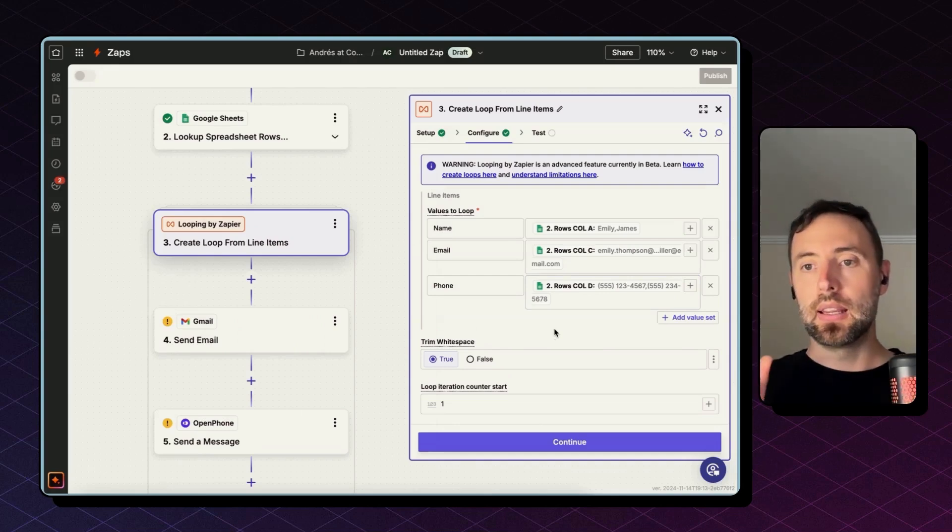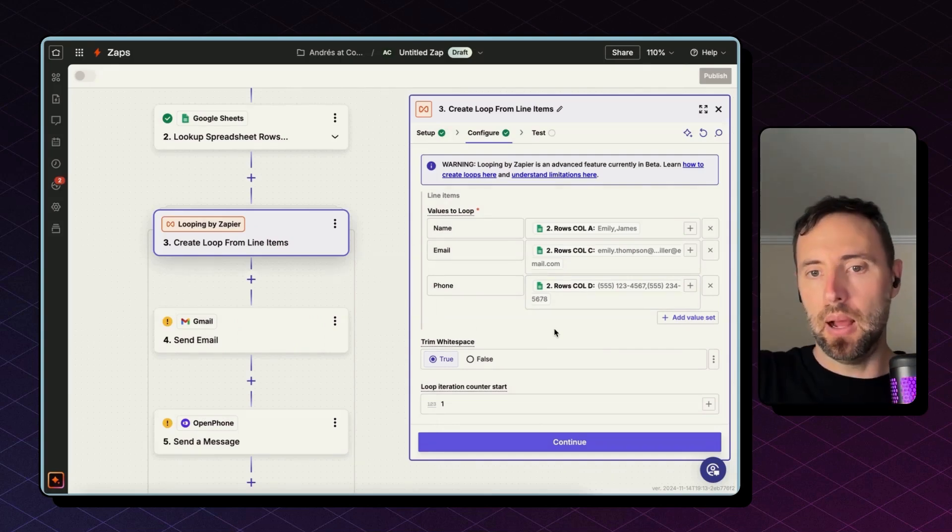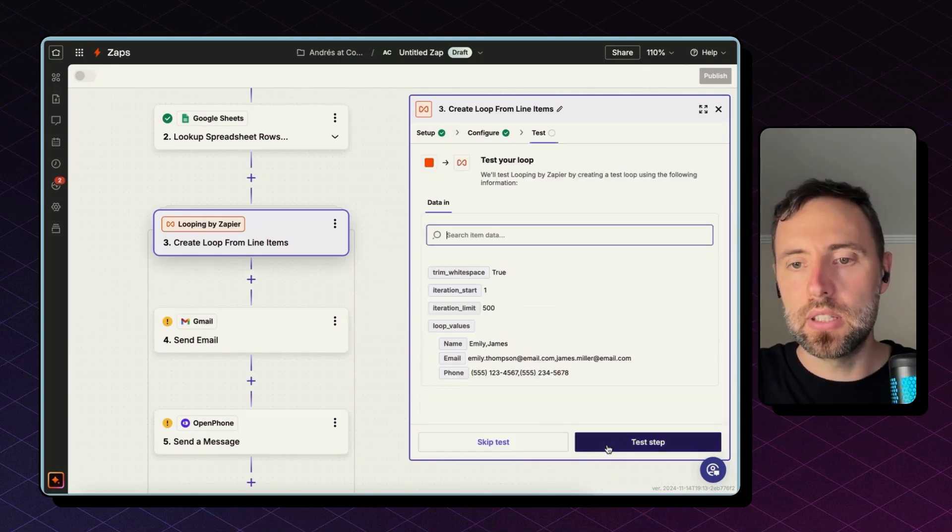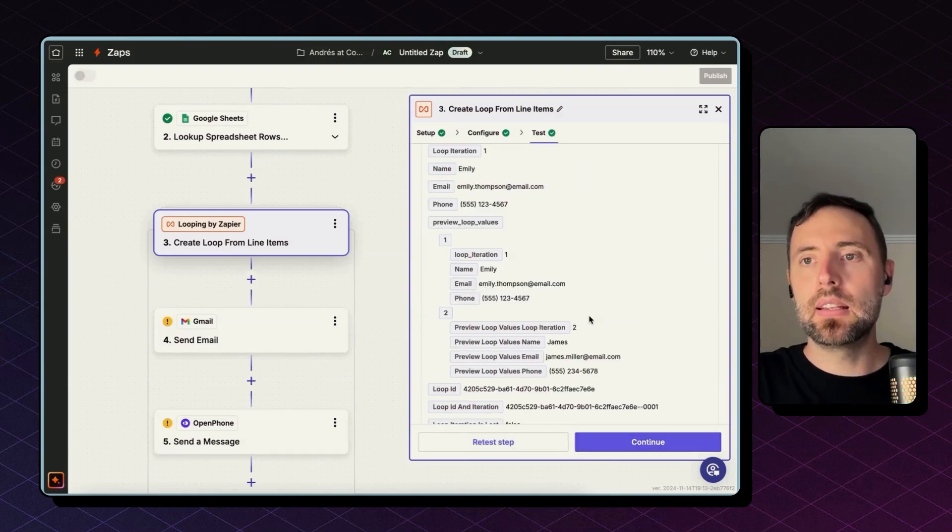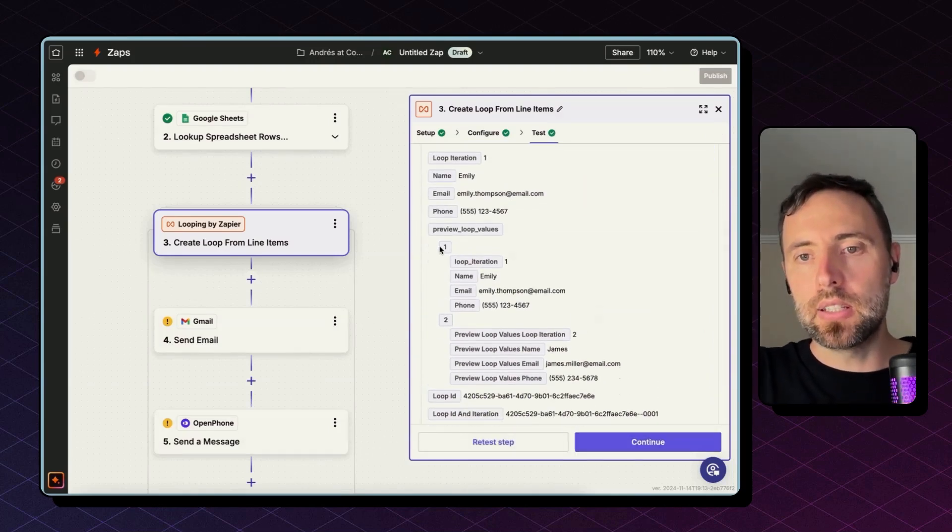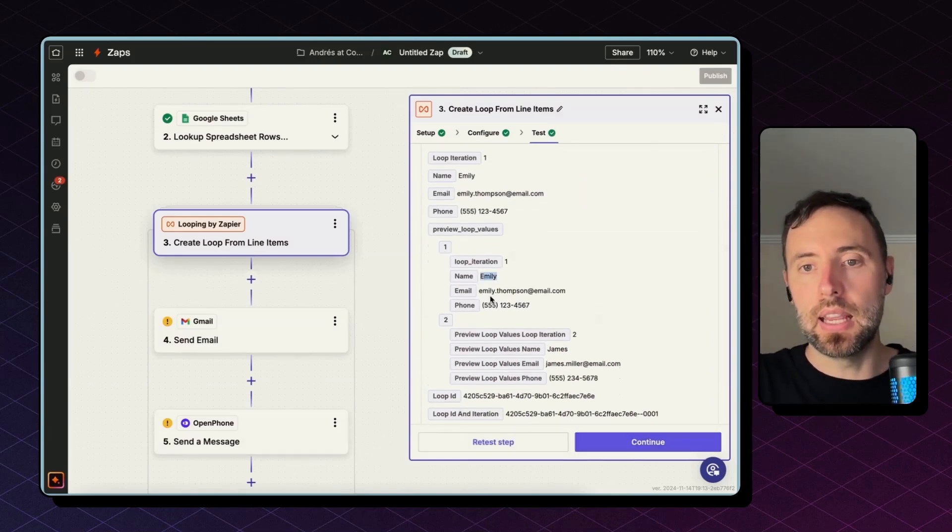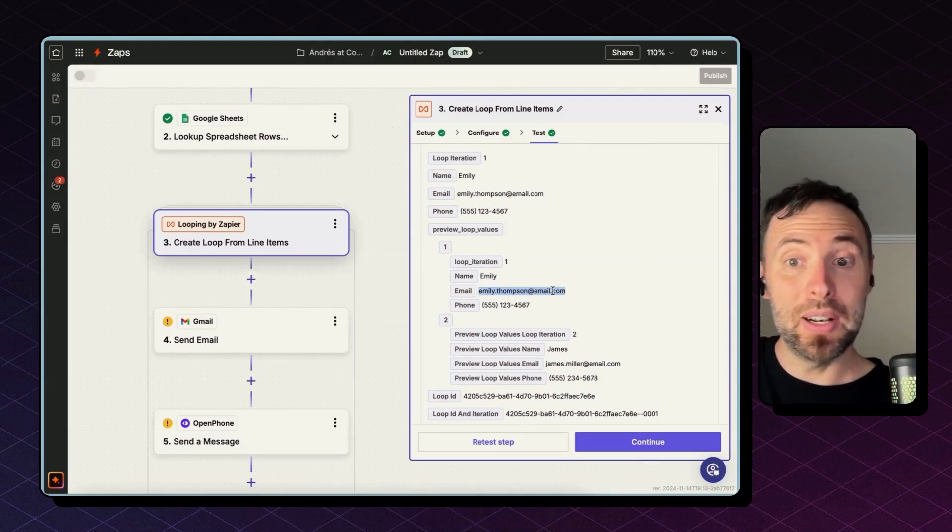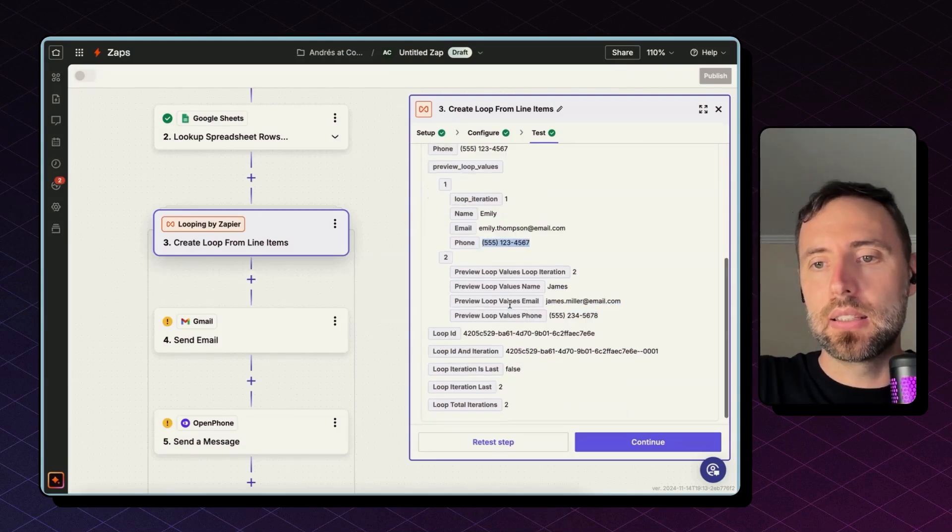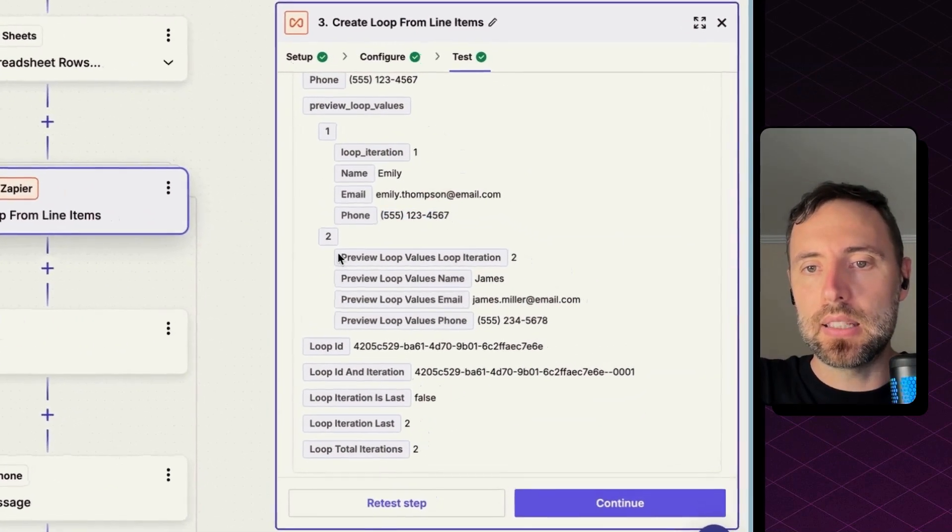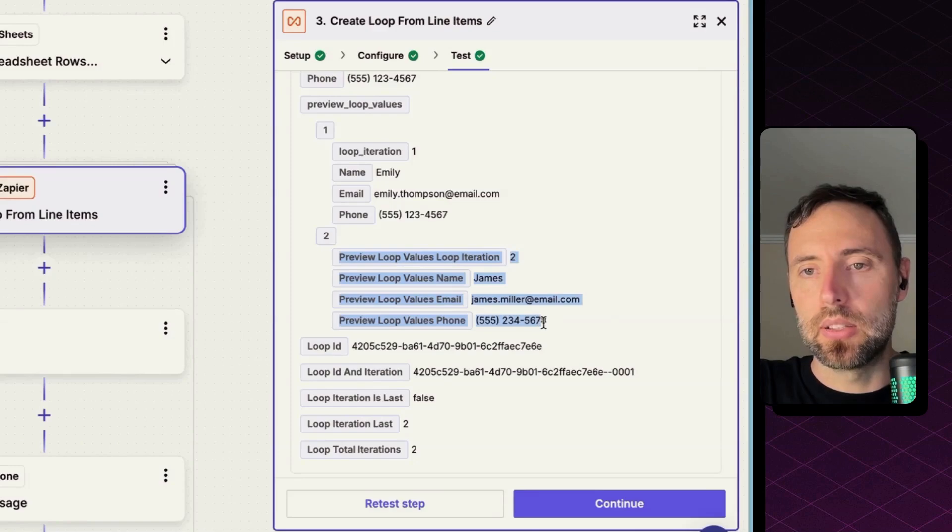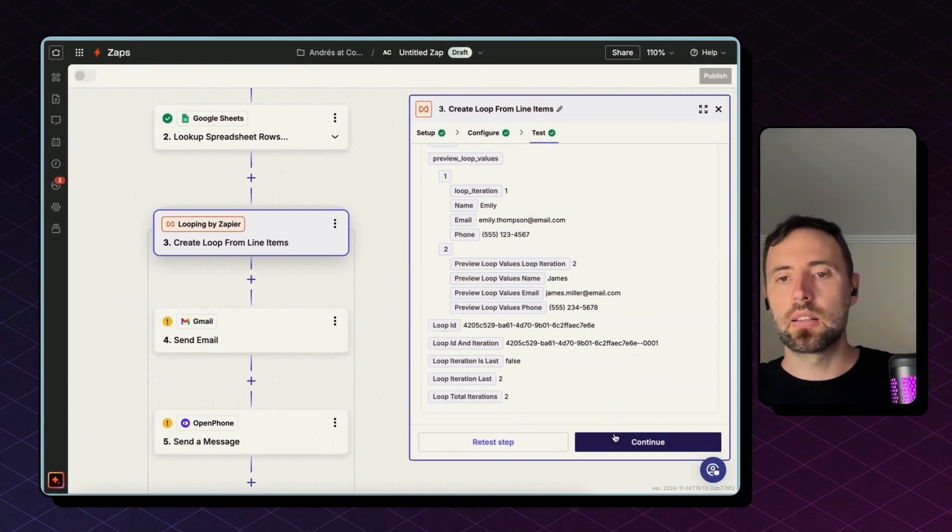So I hit continue and test step, and this is telling me that the first iteration it will have Emily as a name, and email address as the email, and the same for the phone number. And this is how the second loop iteration would look like. Let's hit continue.